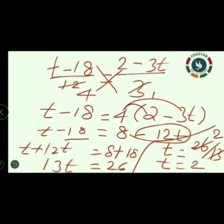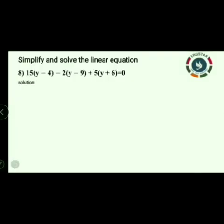I hope you are clear. In this question you have to practice and see — then only you will be clear. Next, same exercise, second part. Simplify and solve the linear equation, question number 8: 15 into (y minus 4) minus 2 into (y minus 9) plus 5 into (y plus 6) is equal to 0.